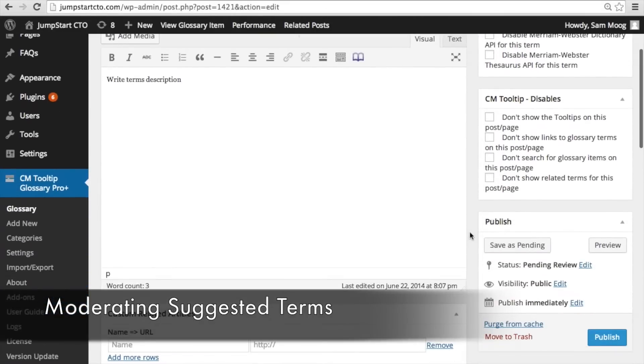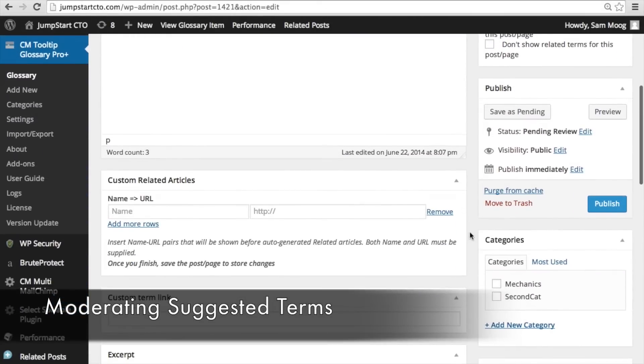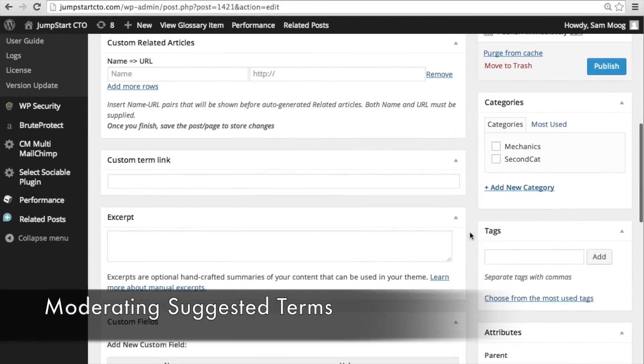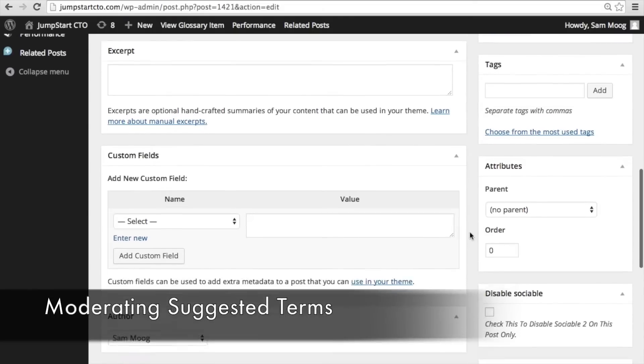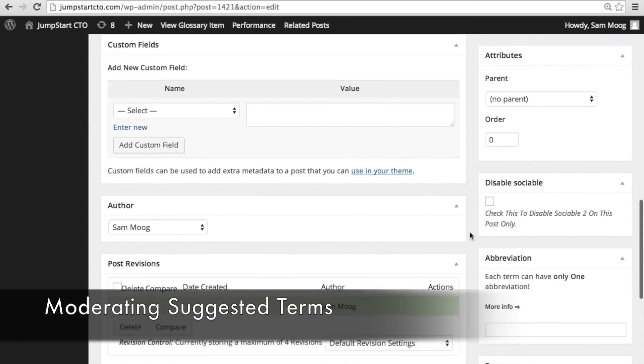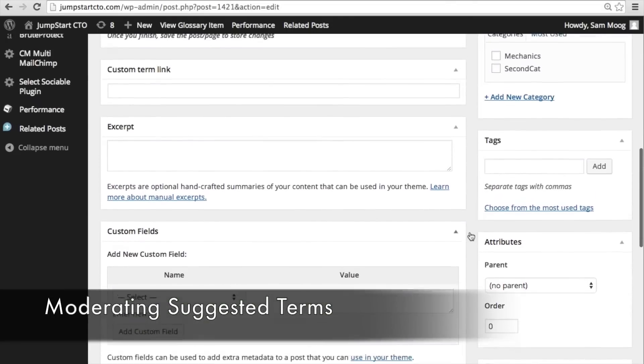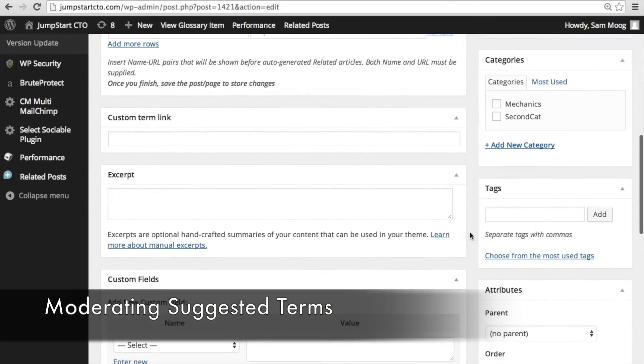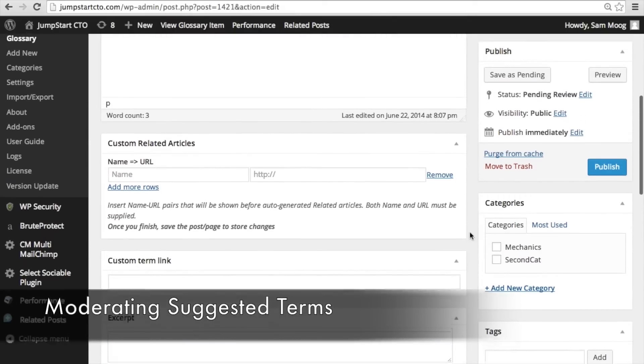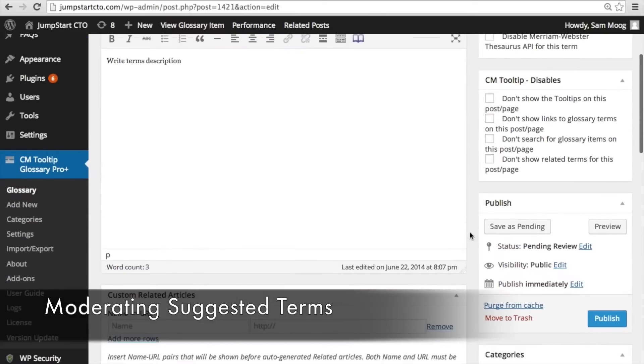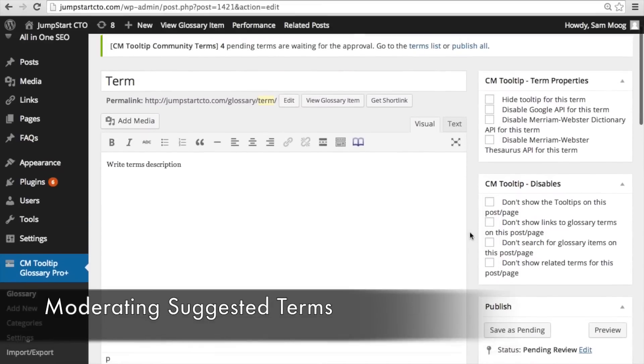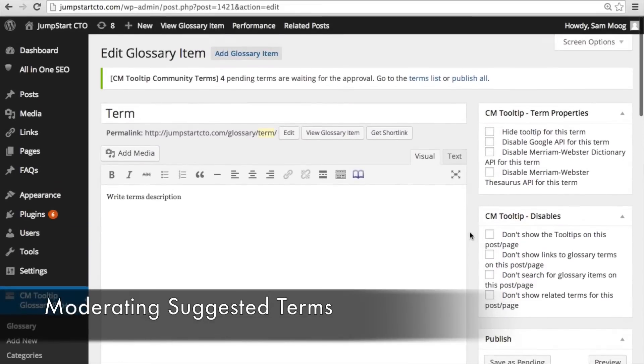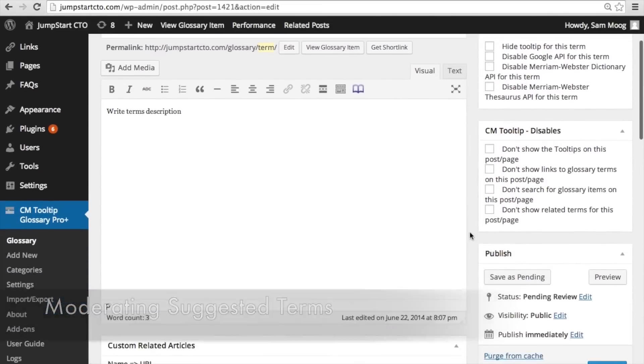You have complete control over what is actually ending up on your site and you can edit terms that people suggest. You can change the description or tags associated with that term. You can assign categories. You can make sure that this term fits into your glossary the way you want it to before you publish that term.